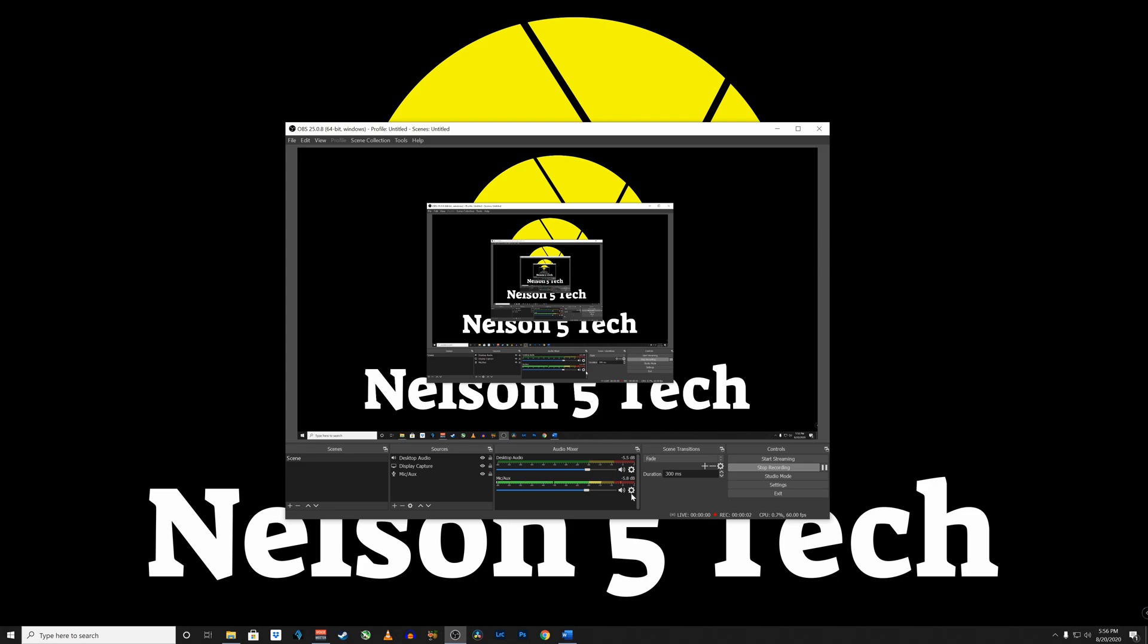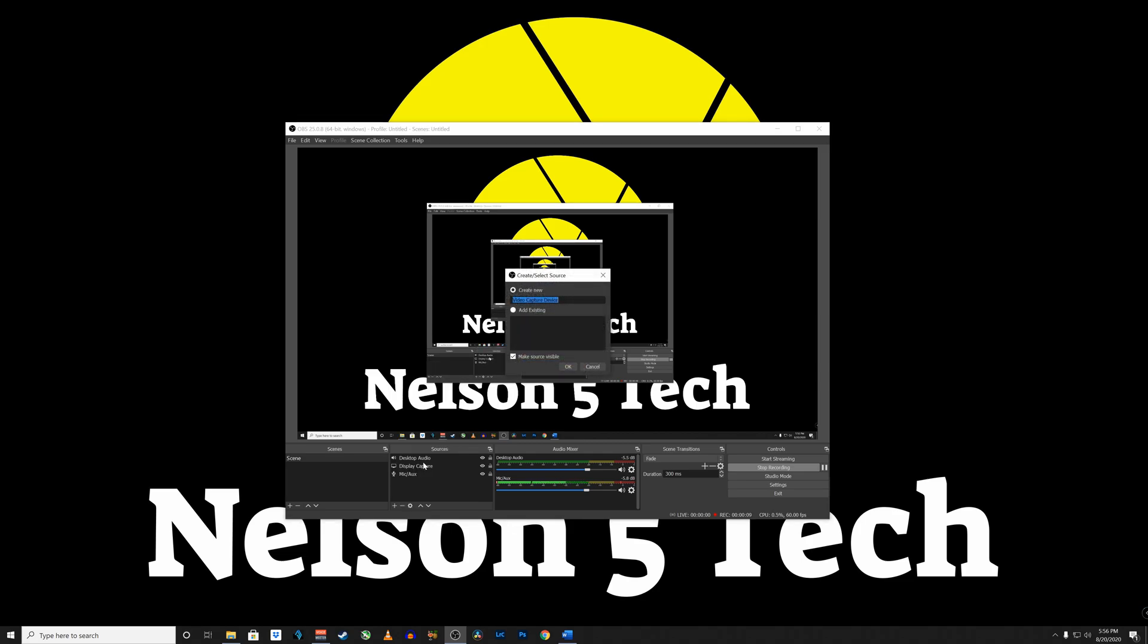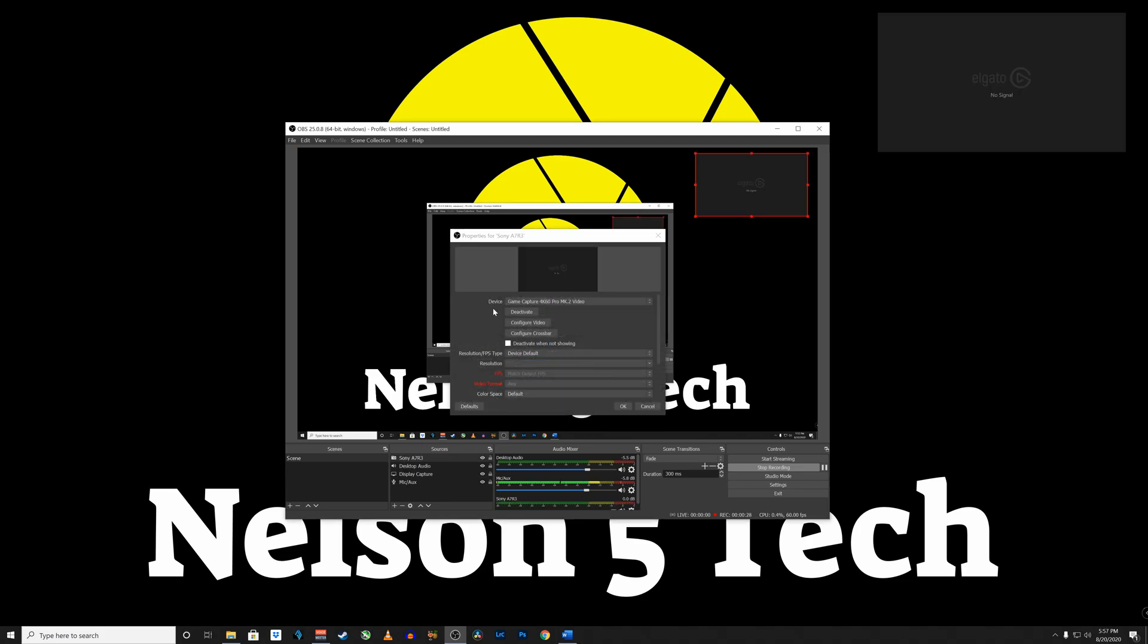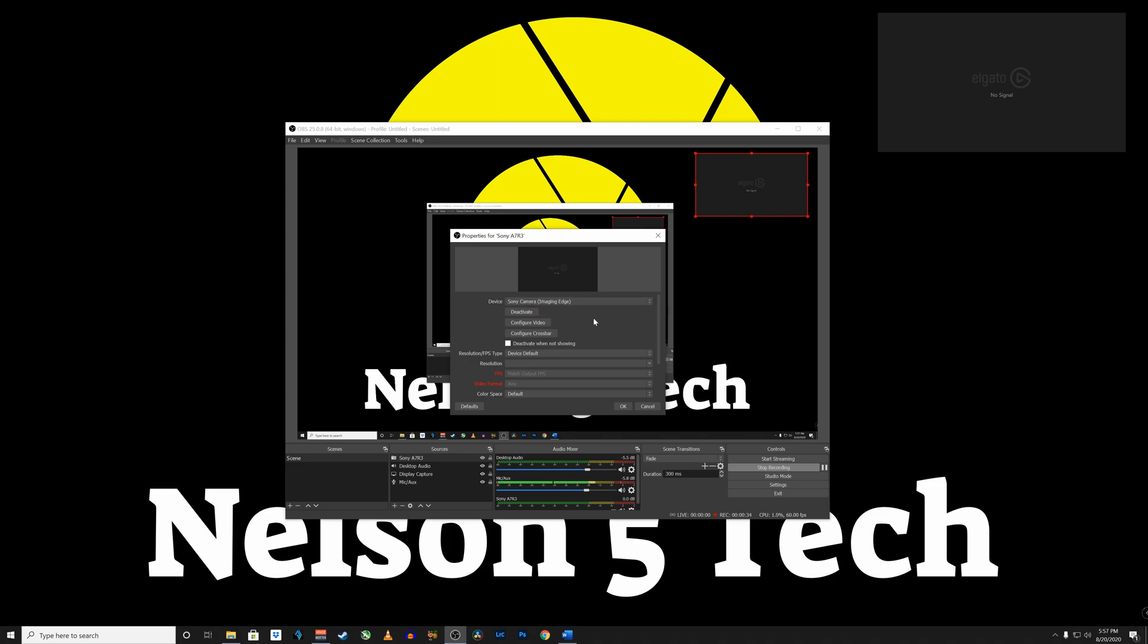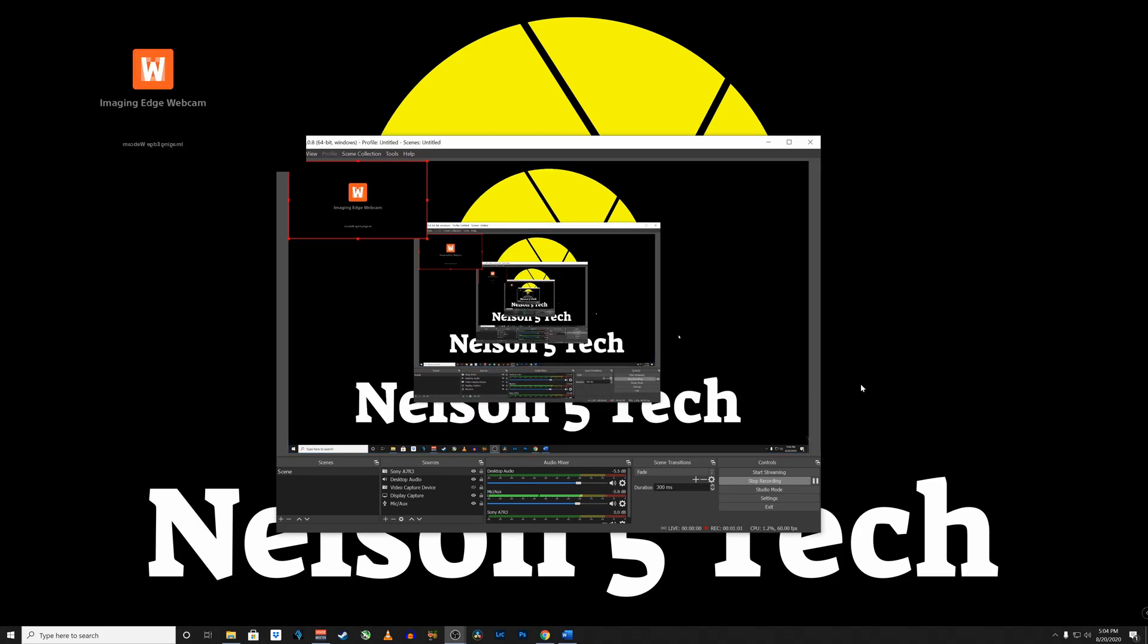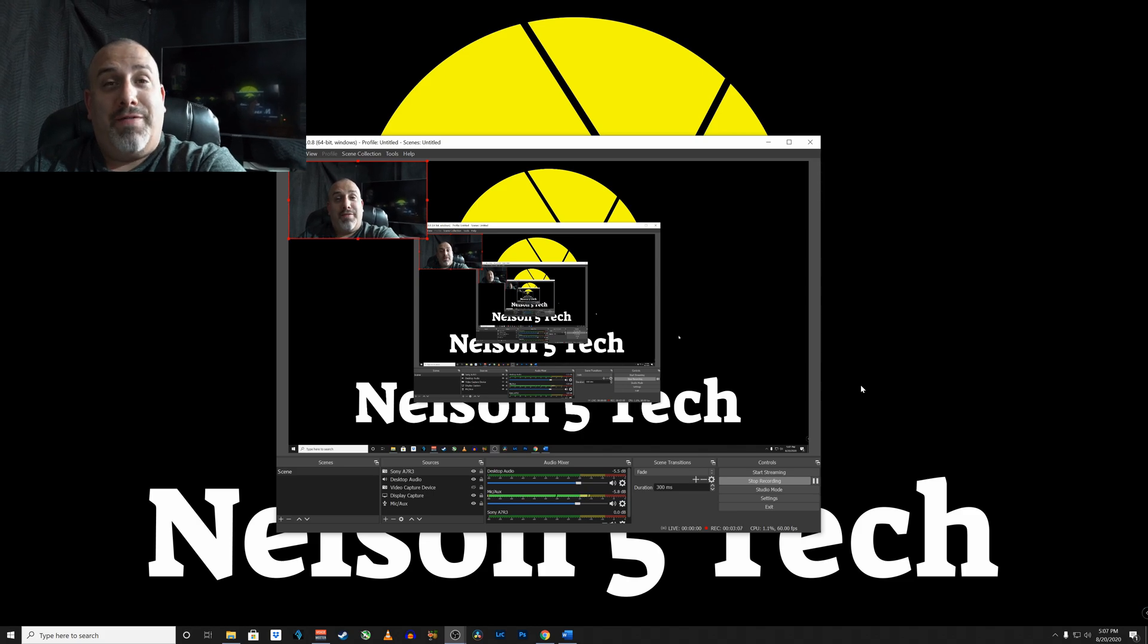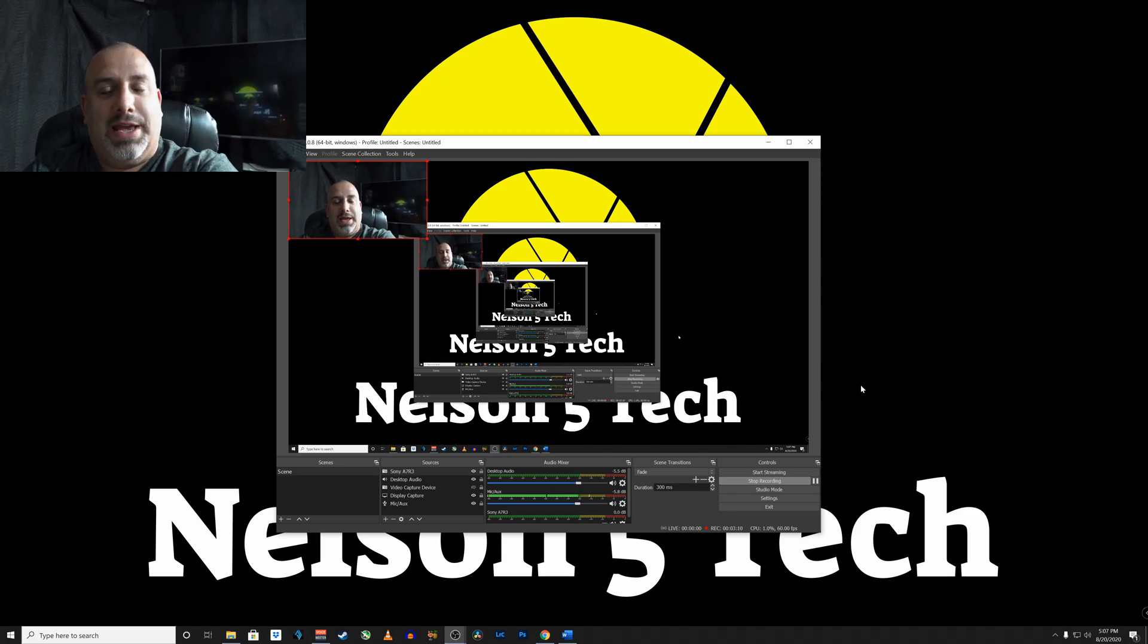Okay so we're going to come on over here to where it says sources and we're going to click on the plus icon and we are going to select video capture device now I'm going to name mine after my camera Sony A7R3 and click okay and now come on over here to where it says device and drop this box down and you're going to select Sony camera imaging edge and click okay and click okay the software will fire up. All right well there you have it guys I am now using my Sony A7R Mark 3 as a USB webcam so now I'm going to show you how to set up an audio device in the PC.